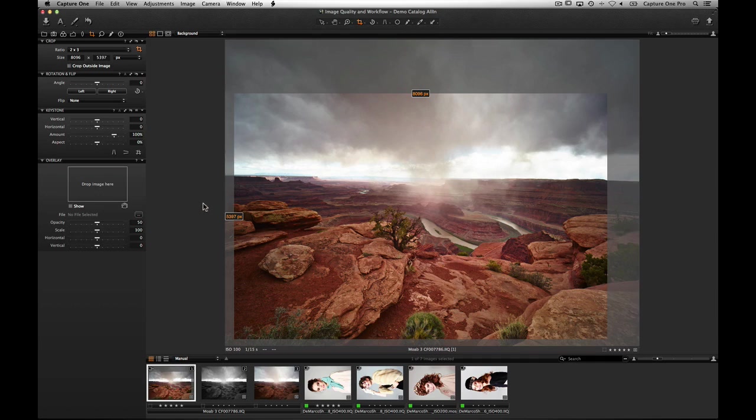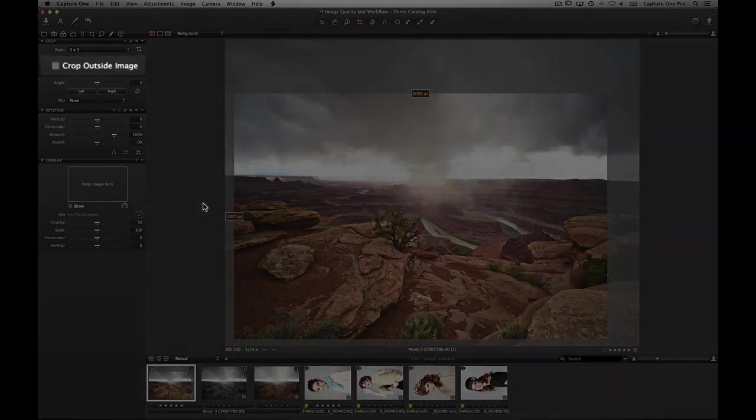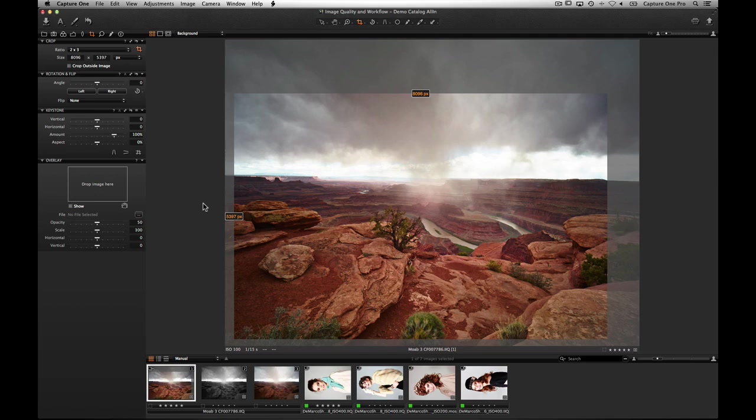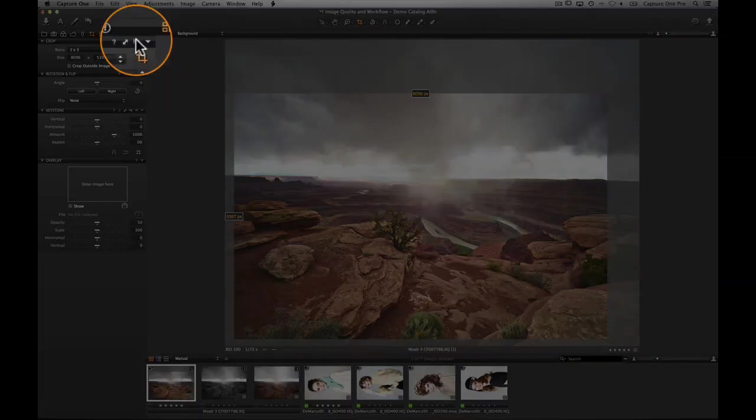If a keystone correction has been applied, it is sometimes useful to crop outside of the image area. If necessary, tick the crop outside image check box. To remove a crop, click anywhere outside of the crop frame or click the Reset Crop Adjustments button in the crop tool itself.